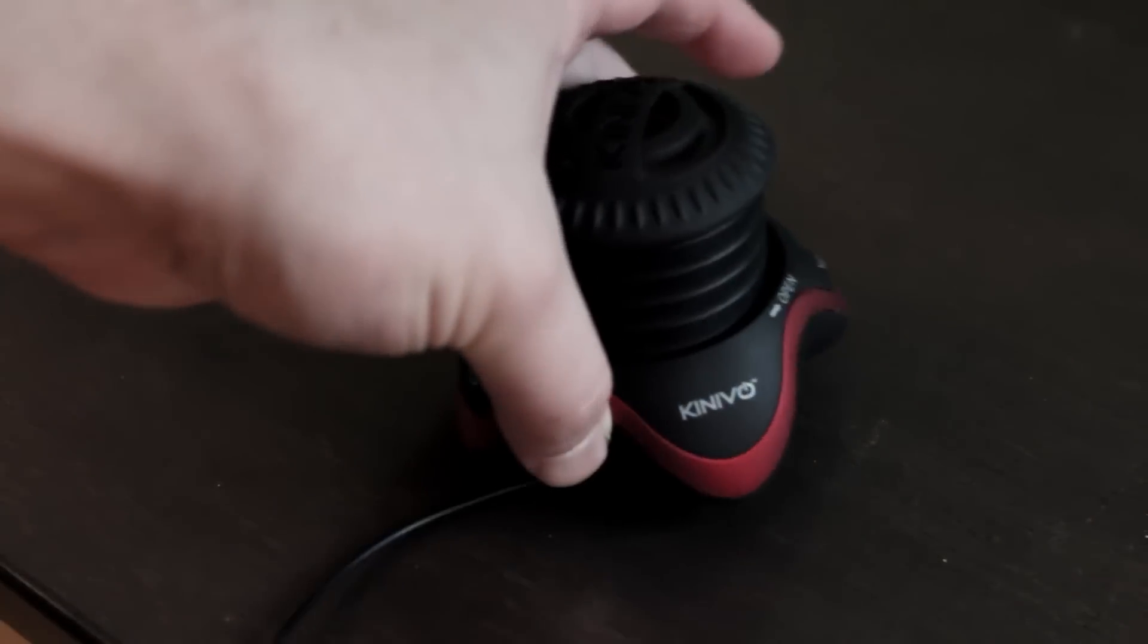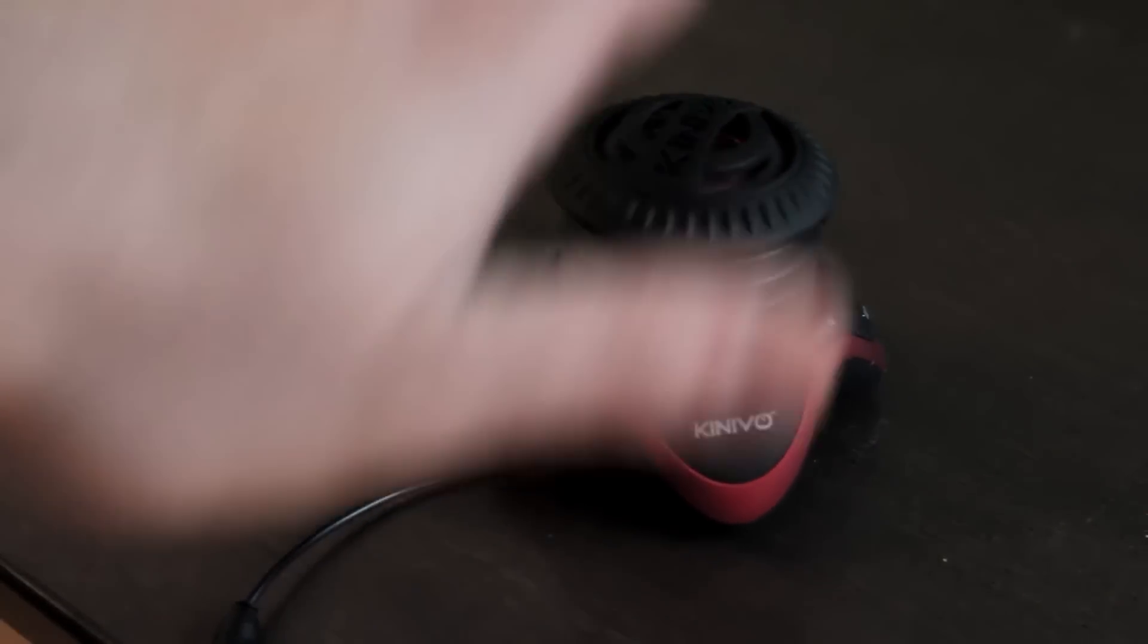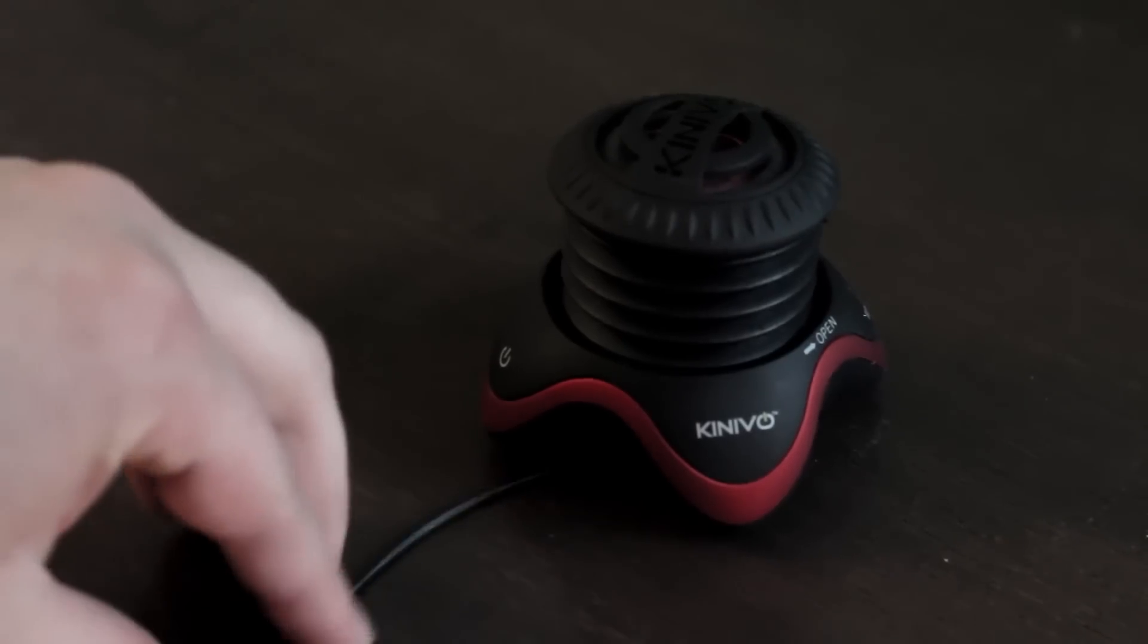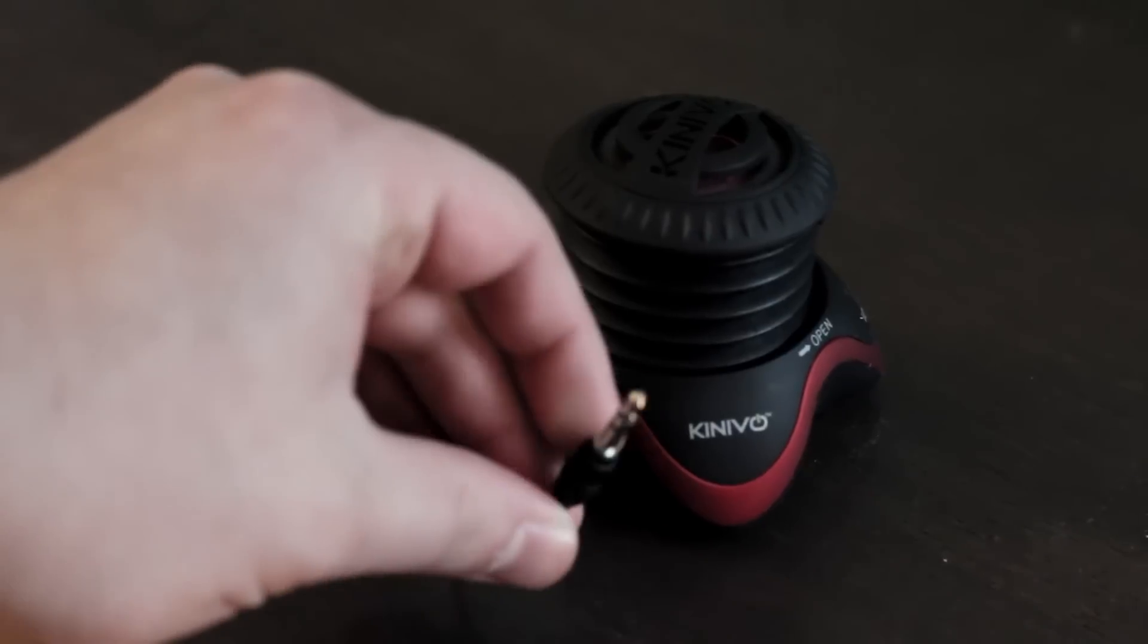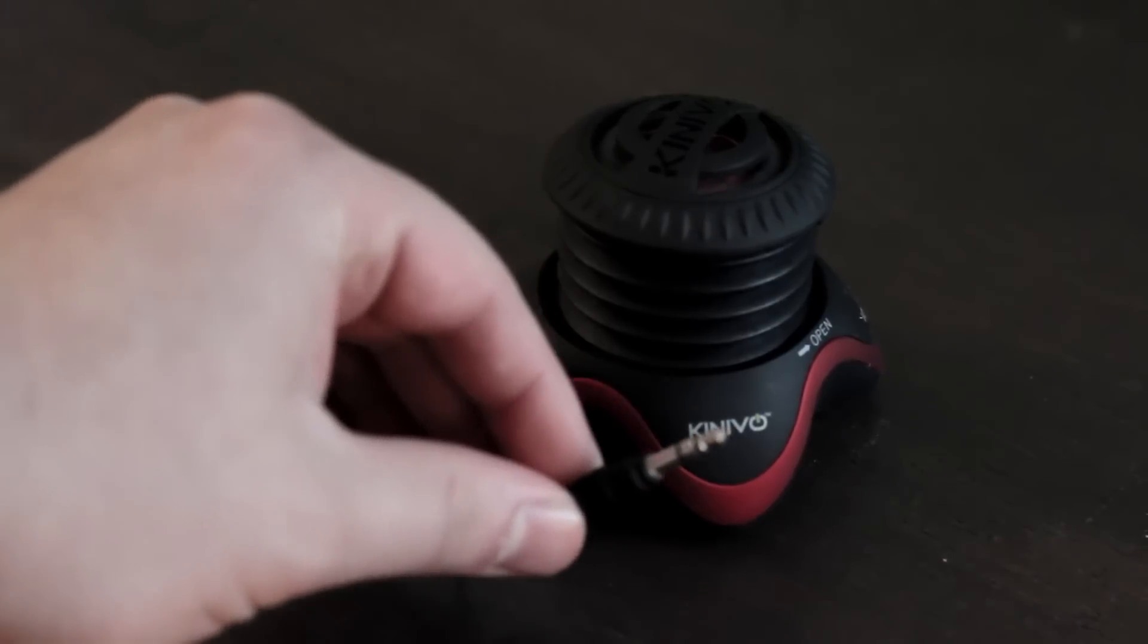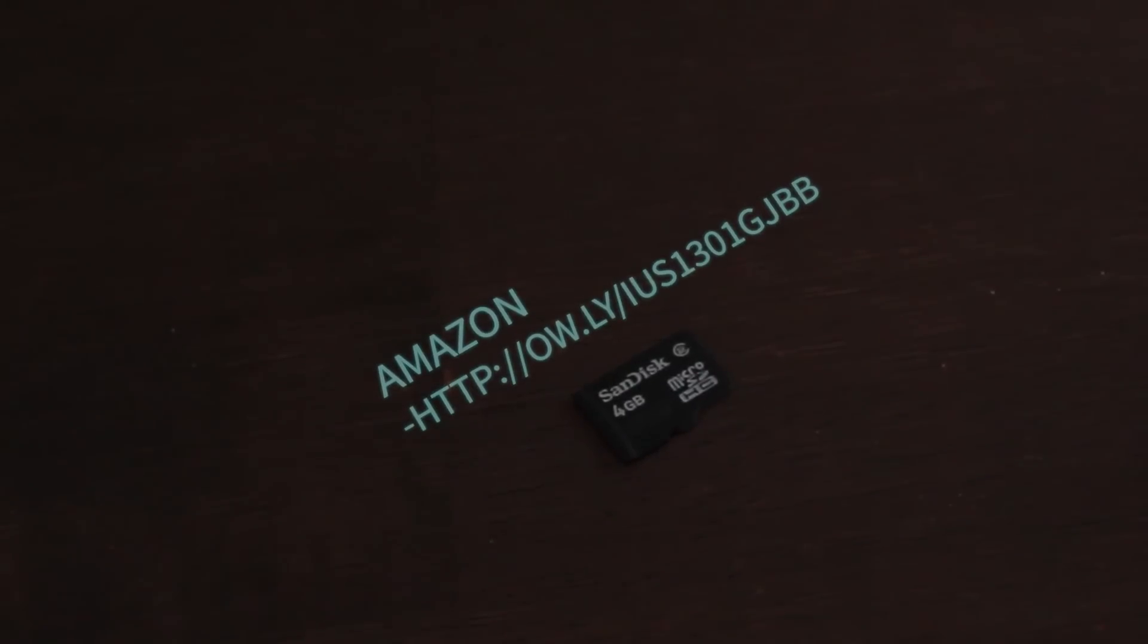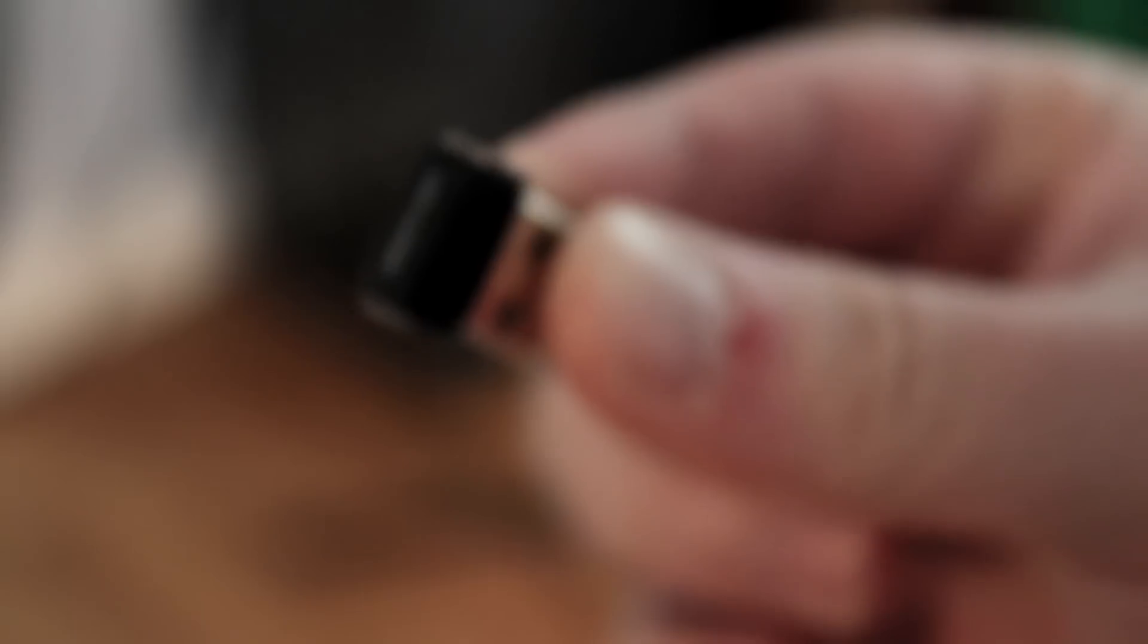The speakers you can either go to Walmart or Amazon to buy some cheap ones, or depending on what you're going for, some good surround sound ones. A micro SD card that you can probably find lying around the house or buy cheaply on Amazon.